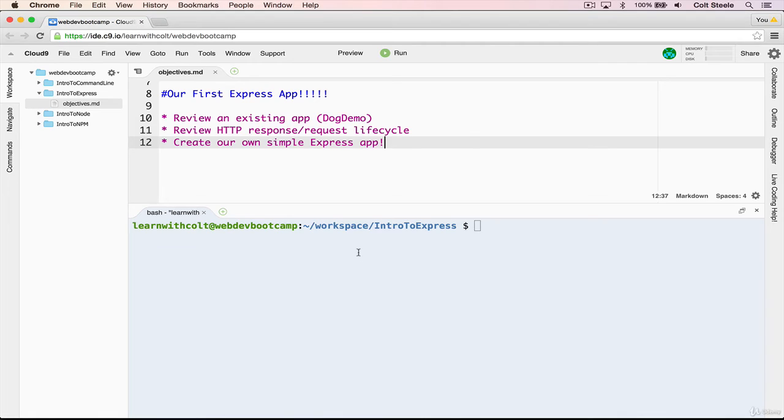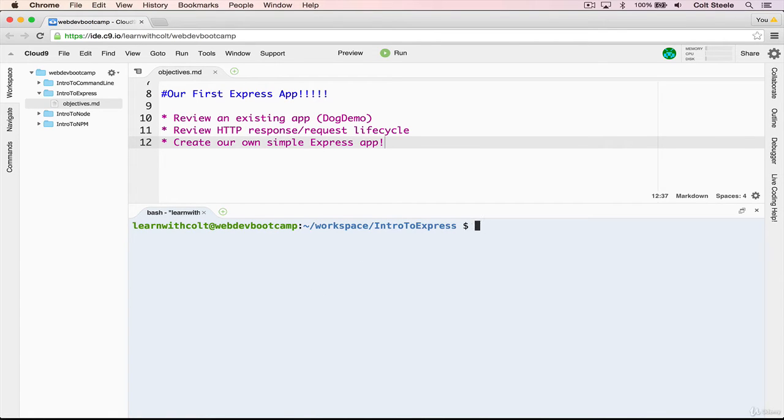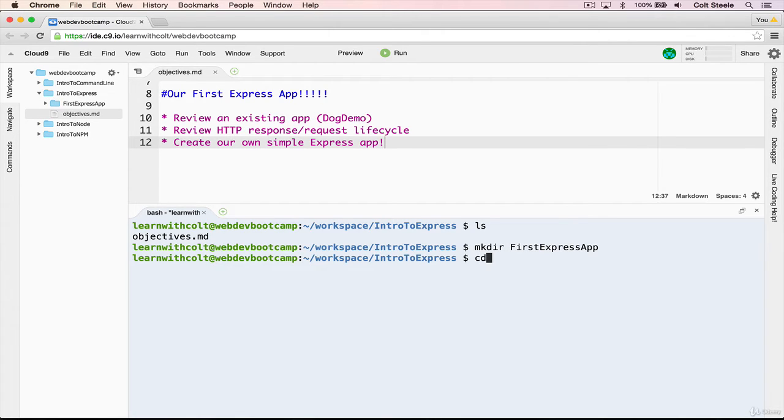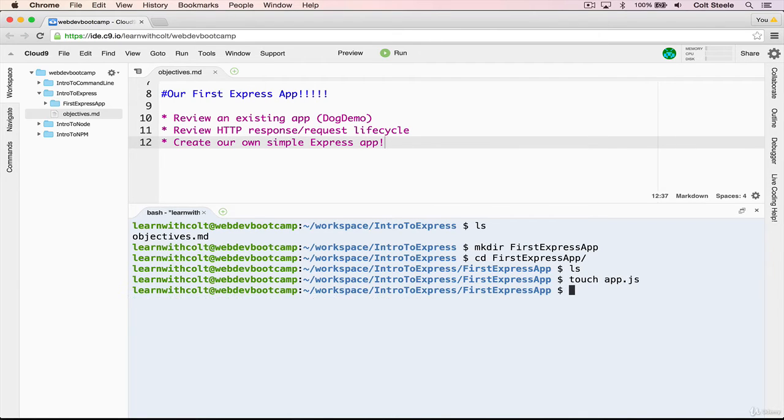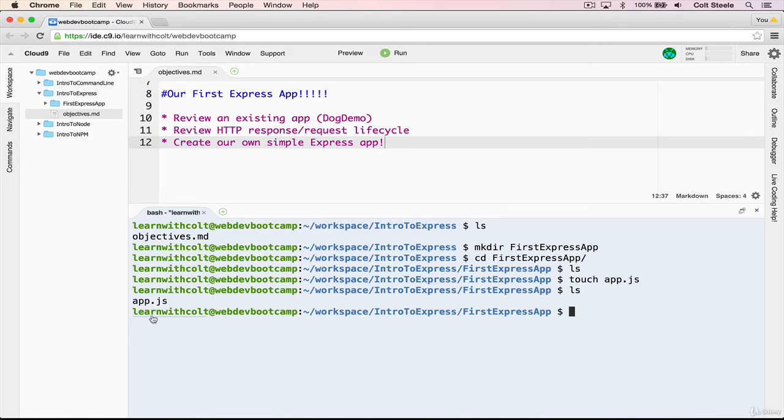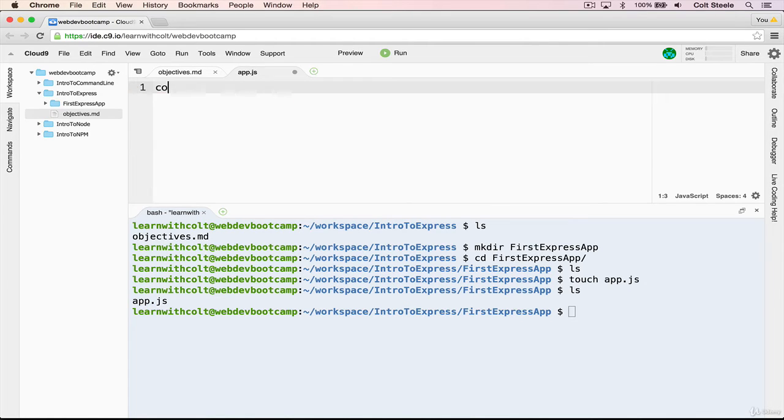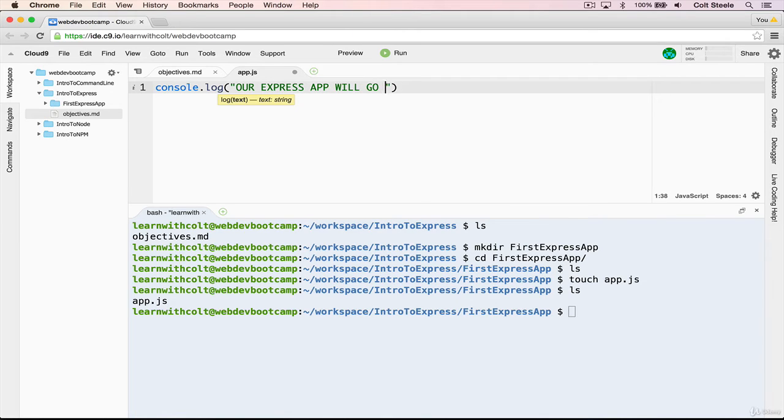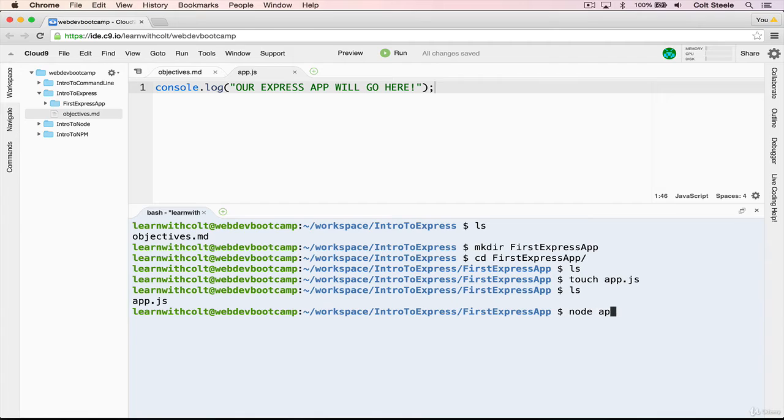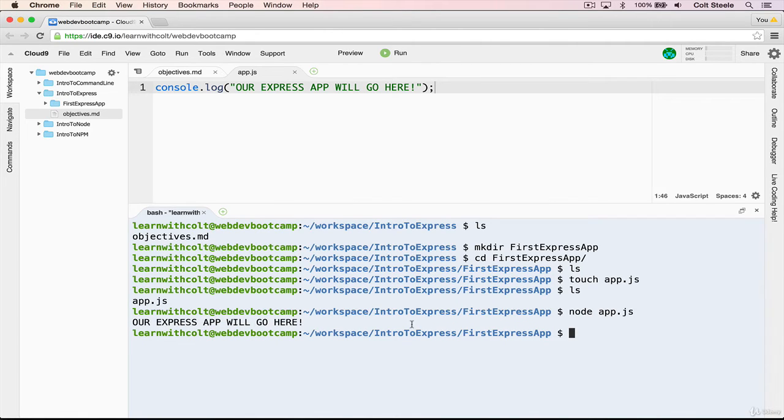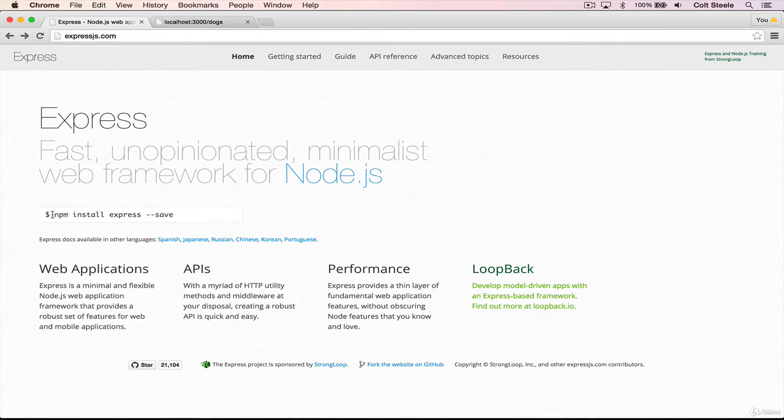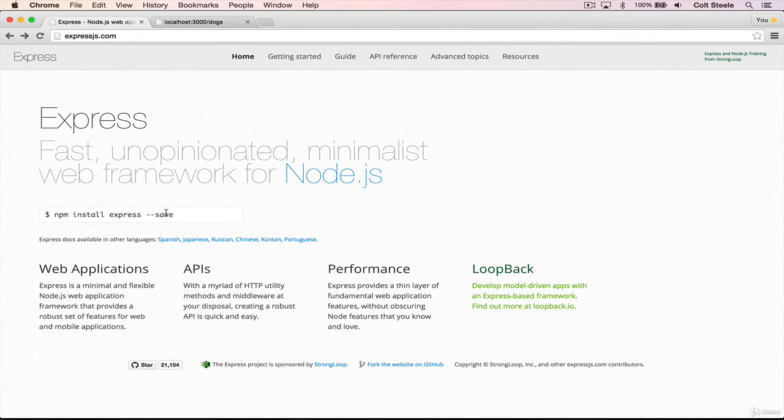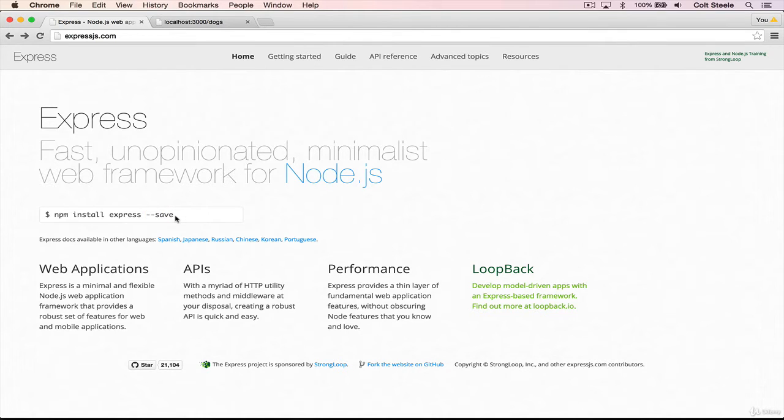So I'm going to go back to cloud nine. And I'm going to make a new directory. I'm just going to call it first express app. And cd into that. And then I'm going to make a new file, app.js. And then we'll open that up. And we'll start just console.logging. Our express app will go here and save. And let's just run it. We get our console.log. So now what we need to do is install express.